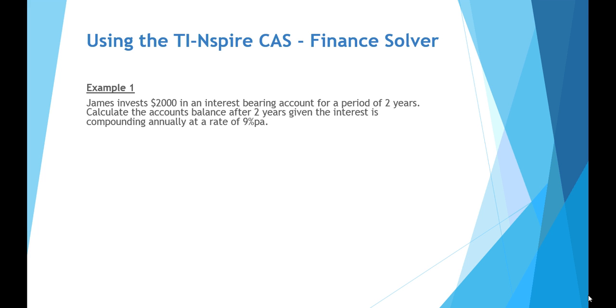Example number one: James invests $2,000 in an interest bearing account for a period of two years. We wish to calculate the account's balance after two years, given the interest is compounding annually at a rate of 9% per annum.